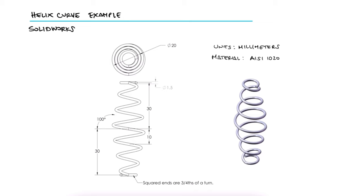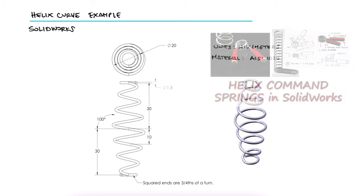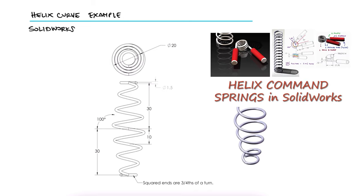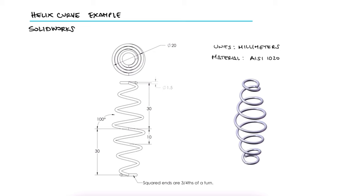This is the first example for the helix command main video. The links to that video and other examples and lectures are found in the description below. This geometry is a simple example where we get to use what we learned in the main video.